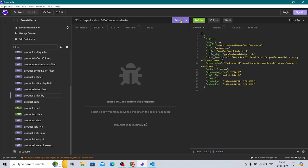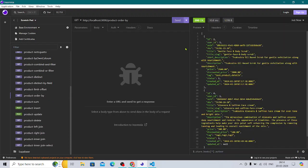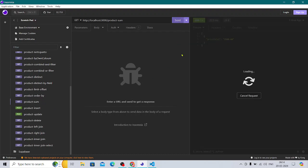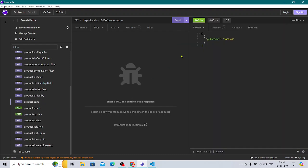Product order by — you know what order by is and how important it is for an e-commerce website. Product sum — summation is also very important in e-commerce scenarios.